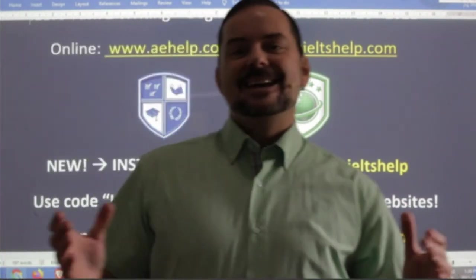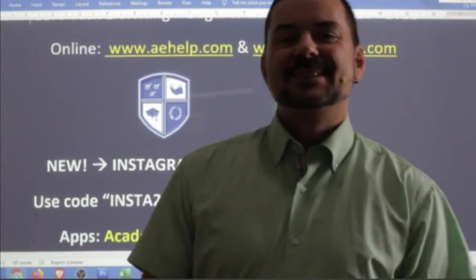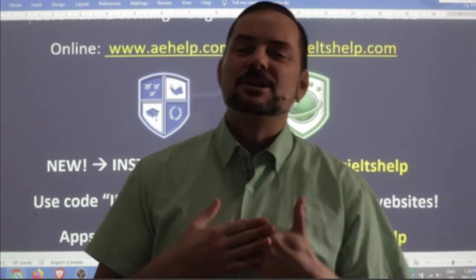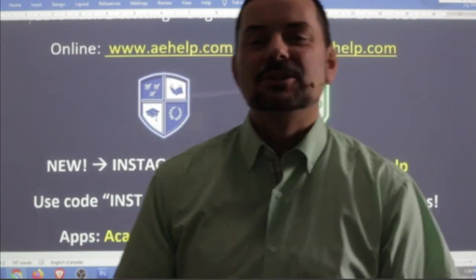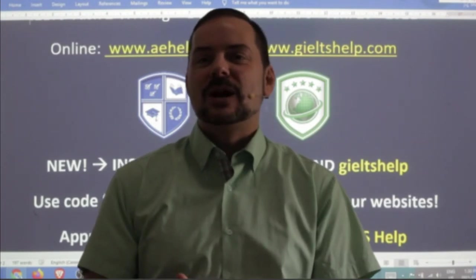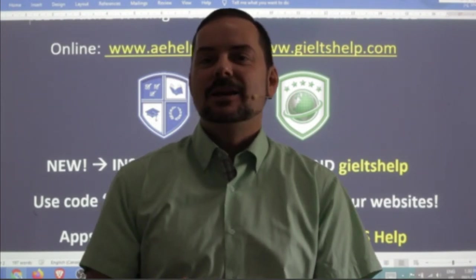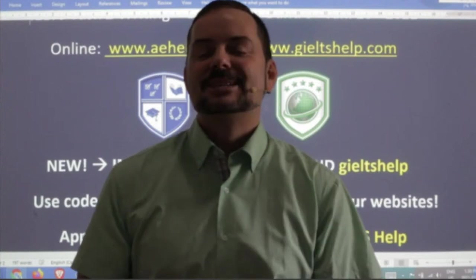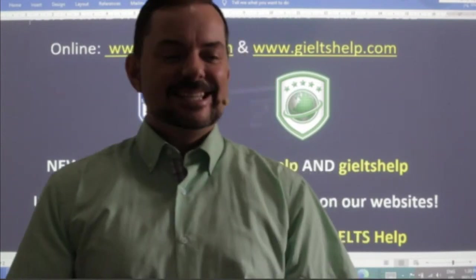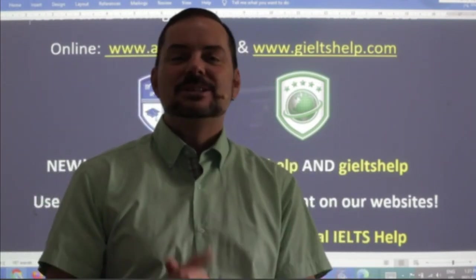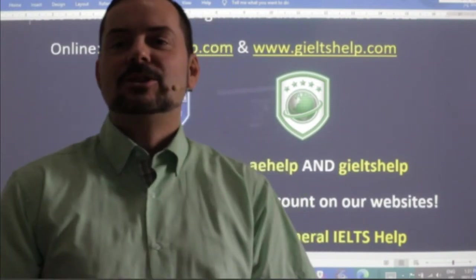Hi students, welcome to today's live IELTS class. My name is Adrian. I'm streaming from beautiful Central Europe. I hope everybody is having a great week so far. Hi Anna, Ali, Janiel, Abhishek — welcome, members. This is a members chat class, but of course everybody is welcome to watch. There's lots to learn.